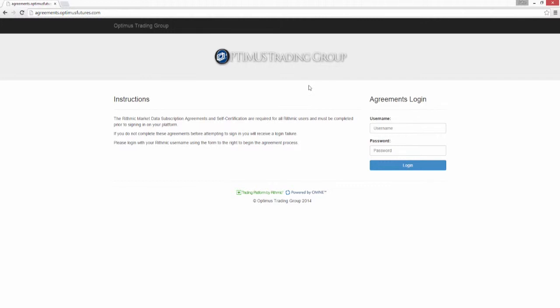When you receive the demo email from a demo request, what you'll need is the Rhythmic username and password. The first thing that we'll need to do before we enter the MultiCharts platform is accept the Rhythmic market data agreements and self-certification.